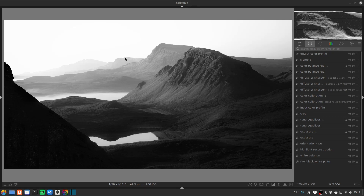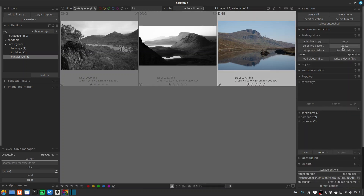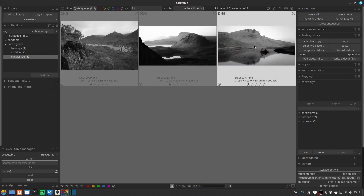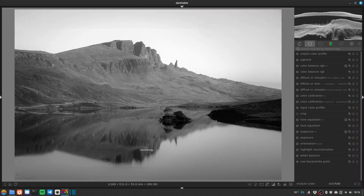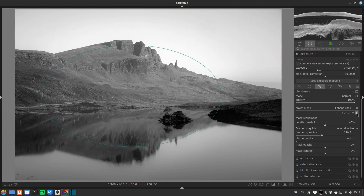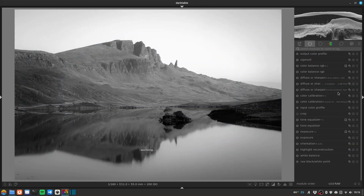Now we can have a look at some other images and see if we can apply this pretty quickly with a few adjustments. Back to my light table — we'll copy the history stack and paste it onto this one of the Old Man of Storr. The first thing to do is remove the crop — I don't think the crop works so well on this one. Let's have a look at our vignette position — it's not bad. I'm going to turn off my diffusion sharpen modules to improve performance while I do some other adjustments. Let's have a look at the tone equalizer and turn off our localised tone equalizer because it's a different area.